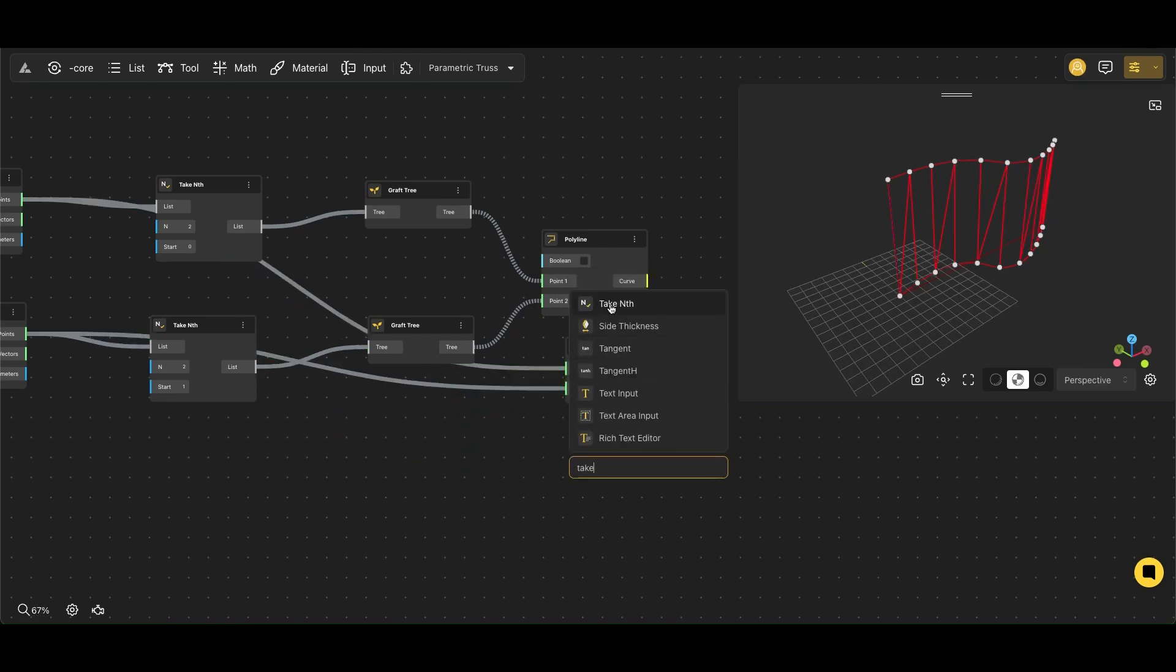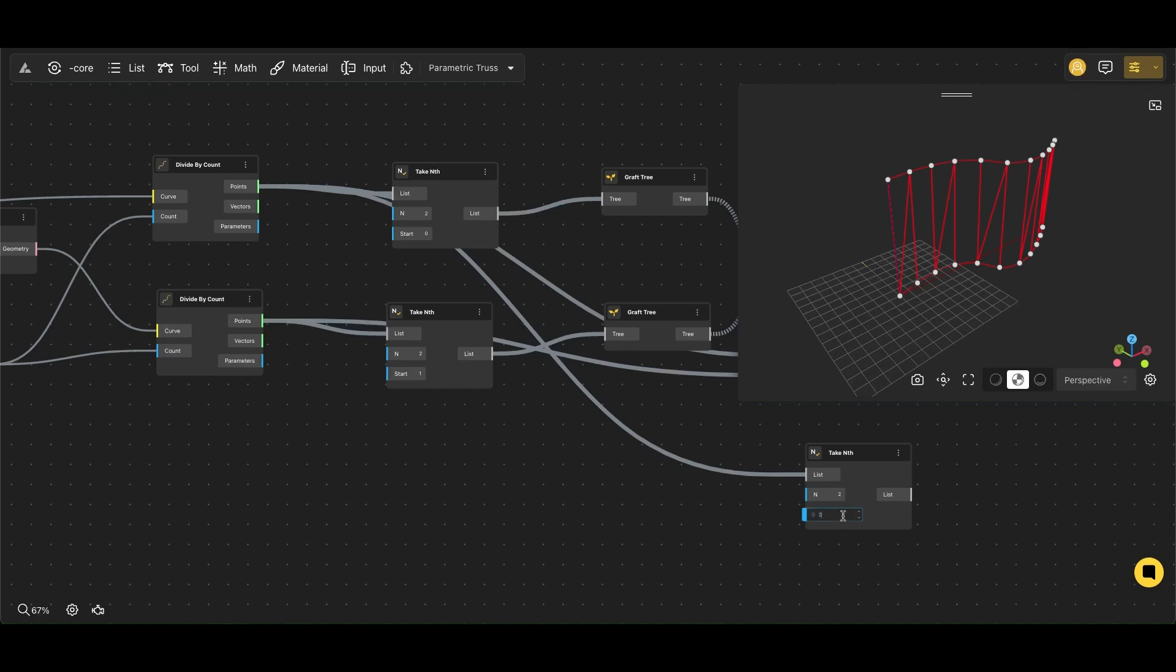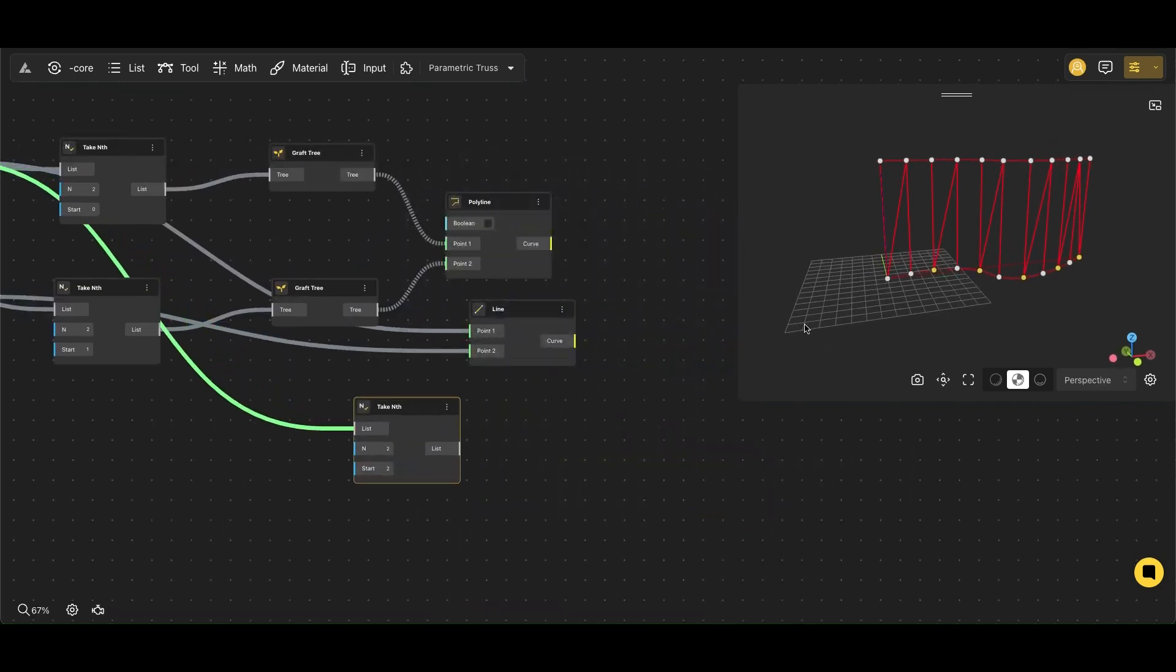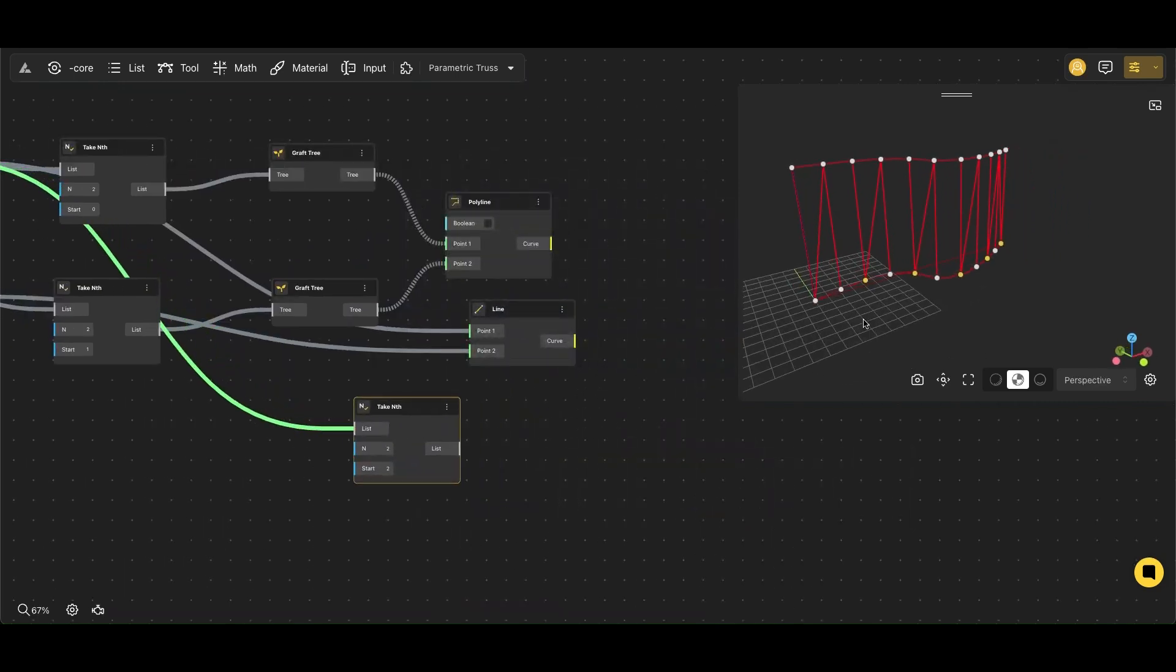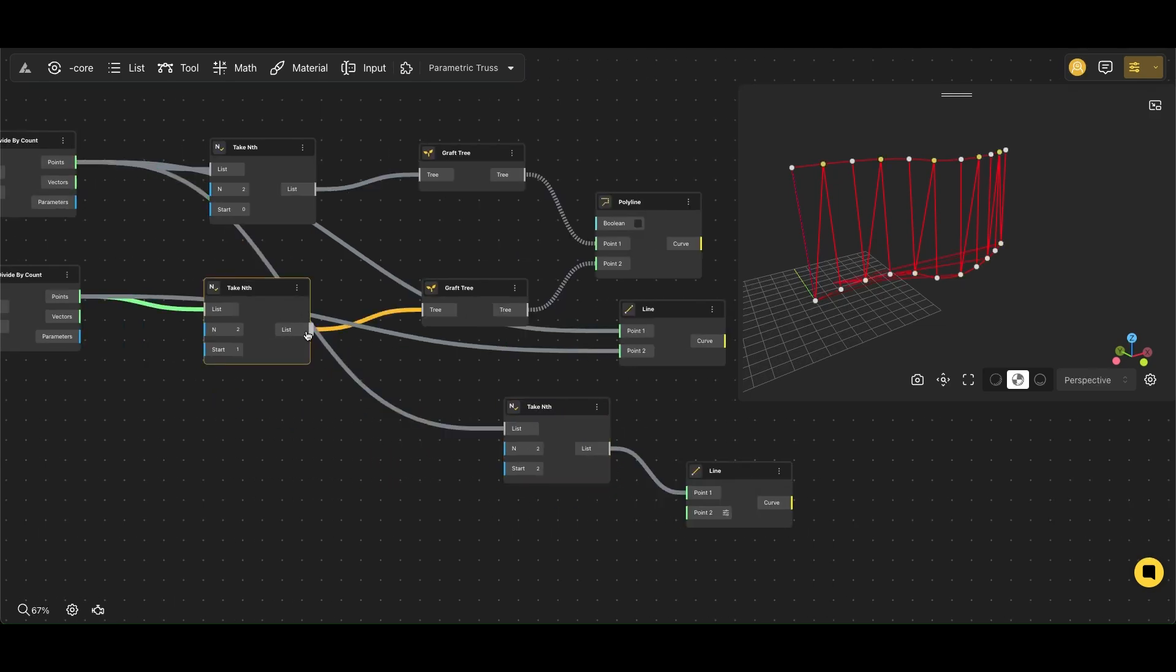Then we will create another Take Nth node whose start and number will be 2. And by the Second Line node, we will get all the lines needed for our truss.